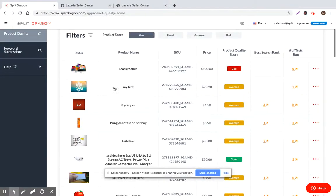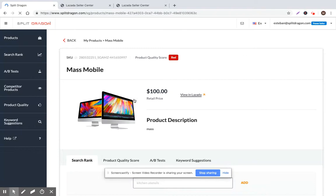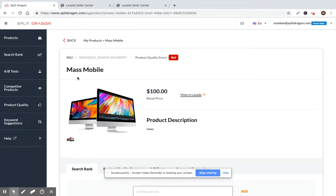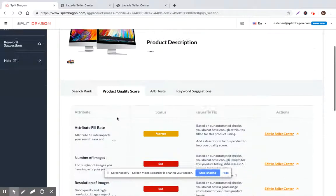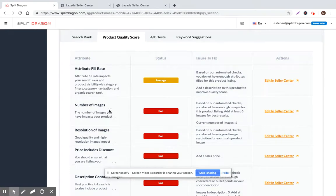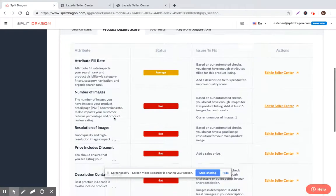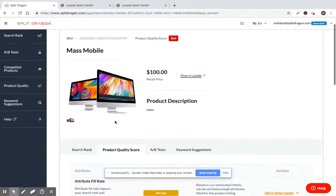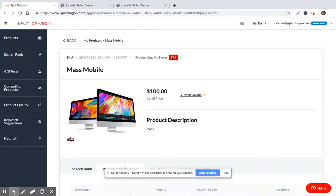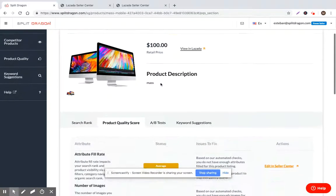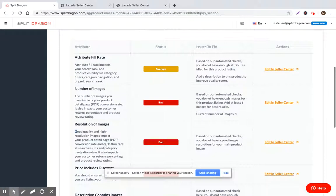If you want, you can go ahead and just click and jump in. I'll do this for my example product called MassMobile and you can see the product quality score. The product quality score for this basically assesses this individual product as being bad. So what I want to do in order to improve my conversion rate and improve my search engine rank is go through and improve each of these areas.